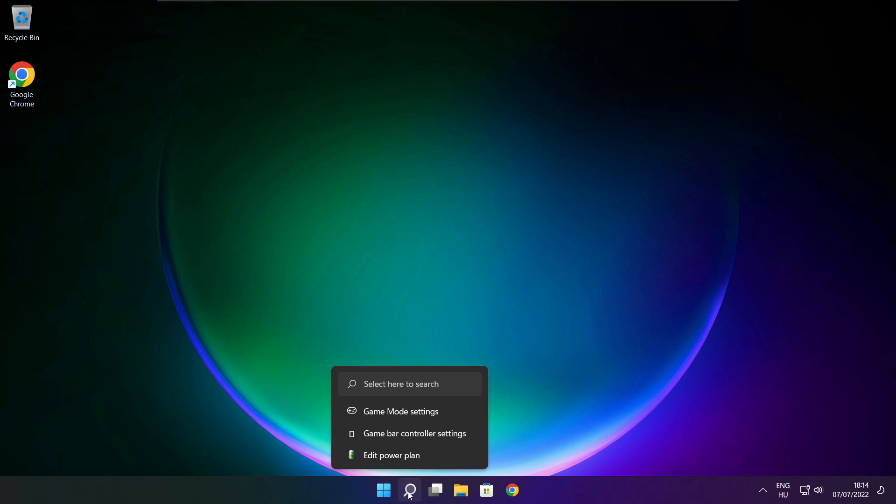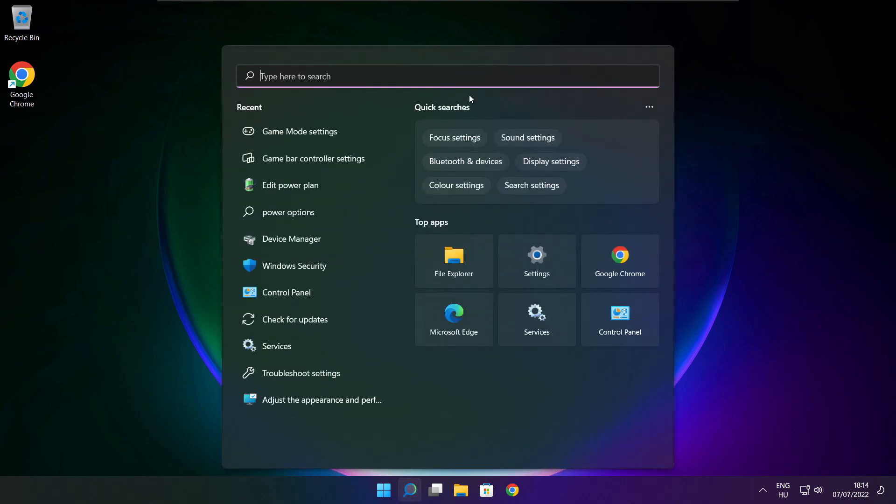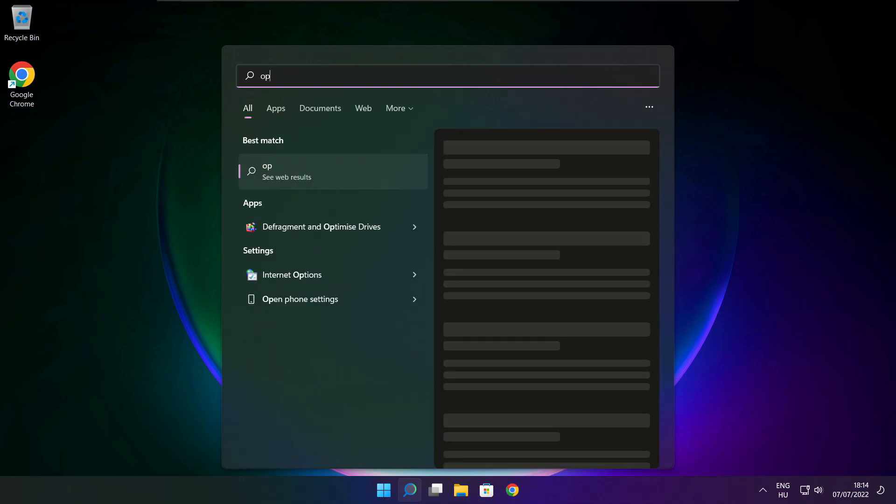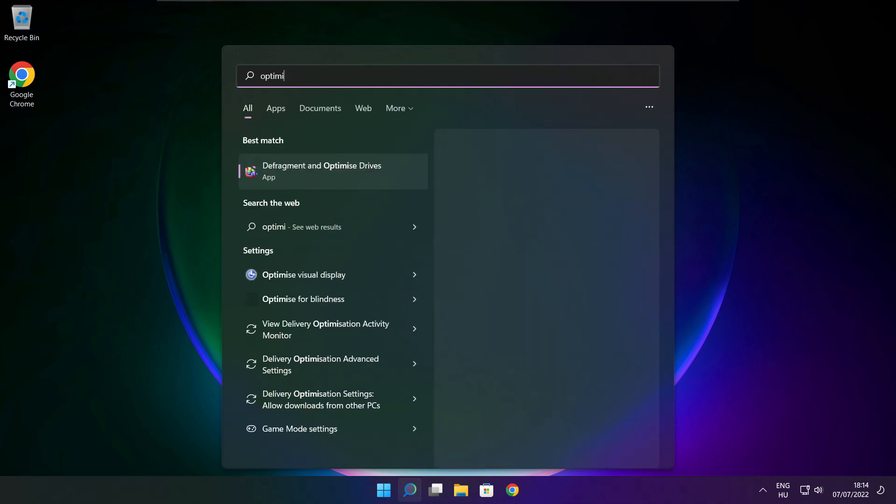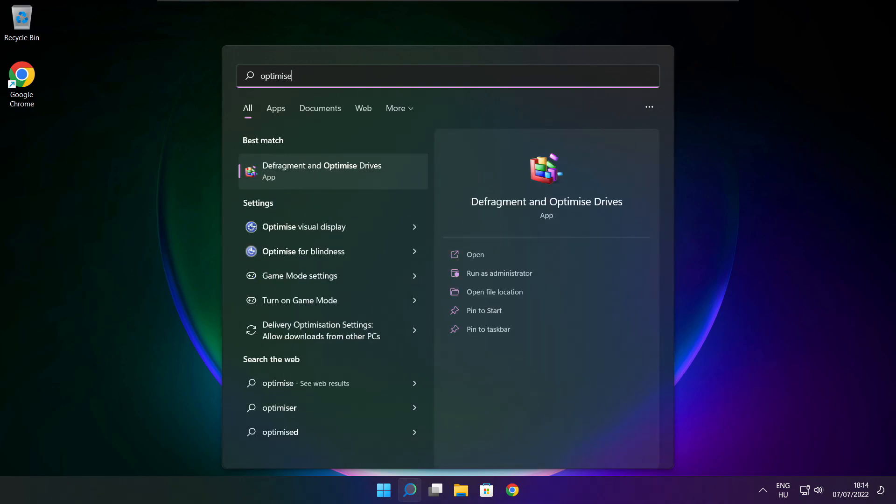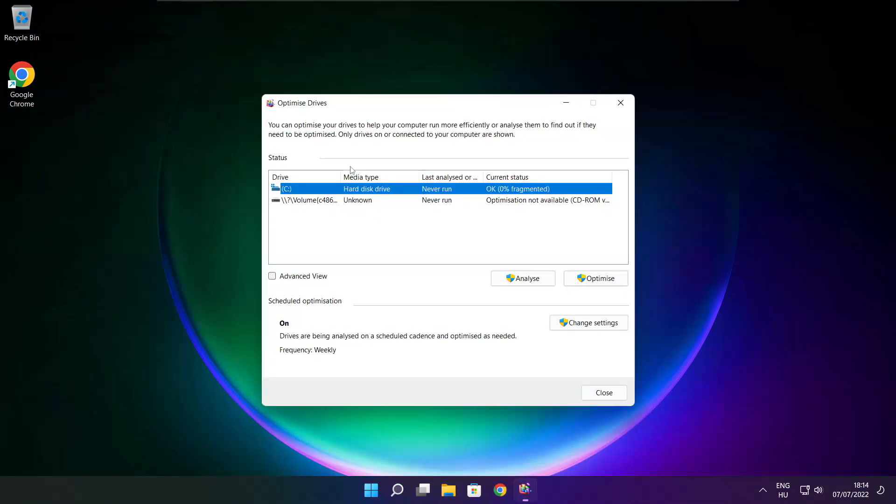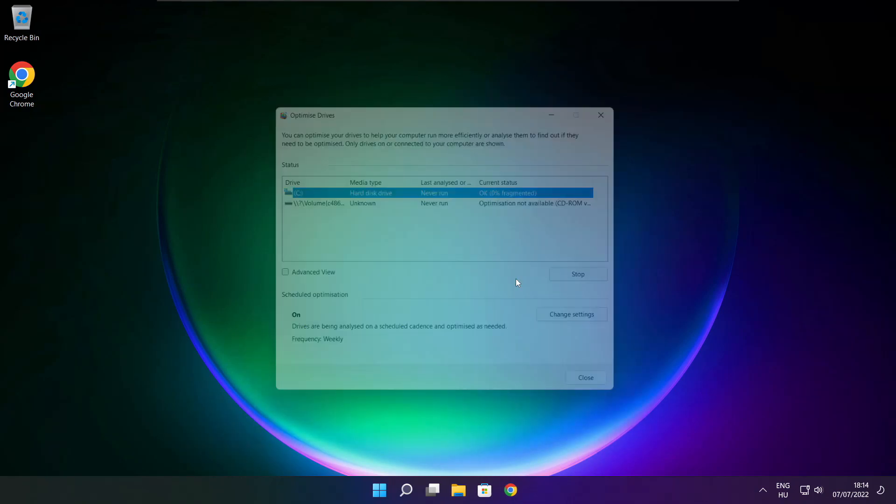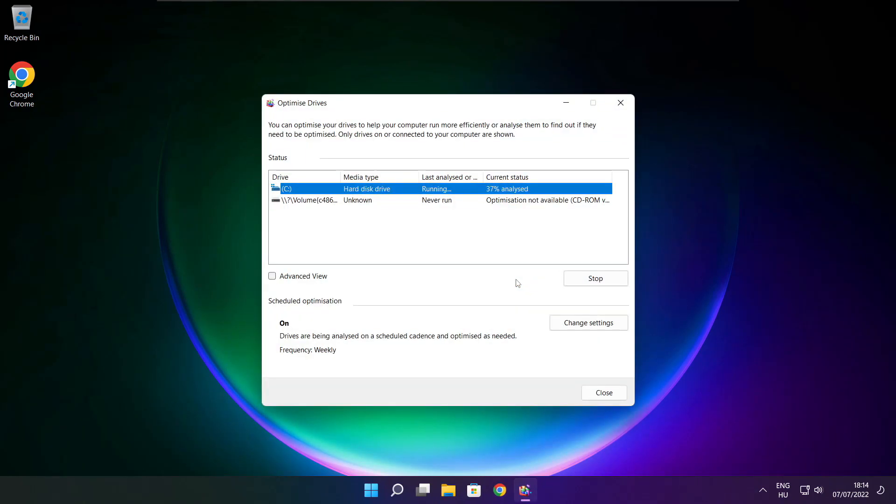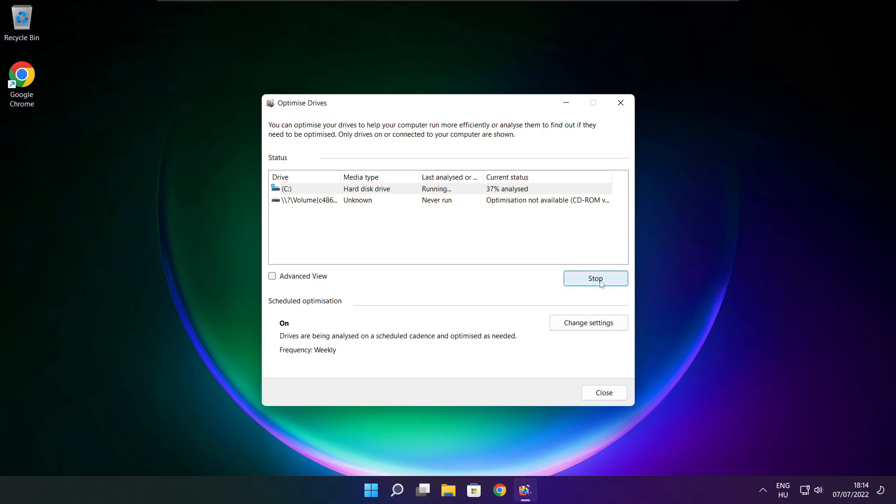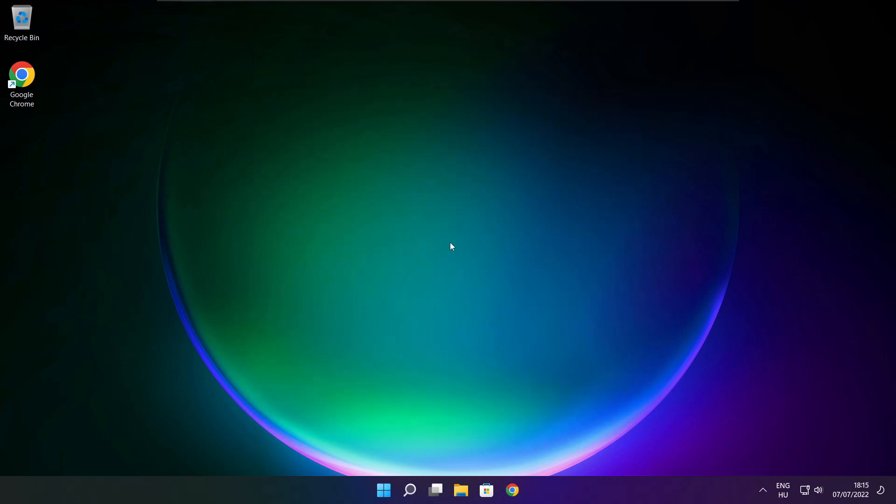Click search bar and type optimize. Click Optimize Drives. Select your drives. Click Analyze. Then click Optimize, wait. Optimize complete and click close.